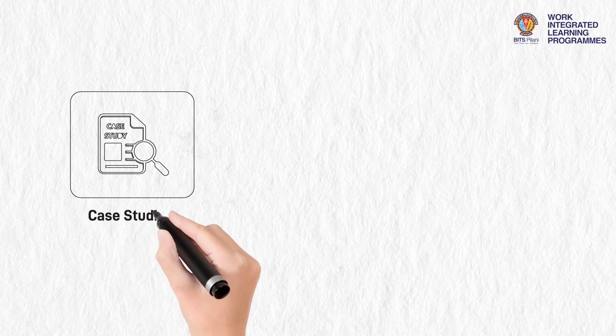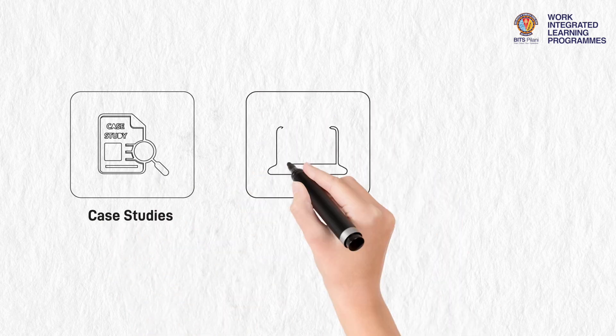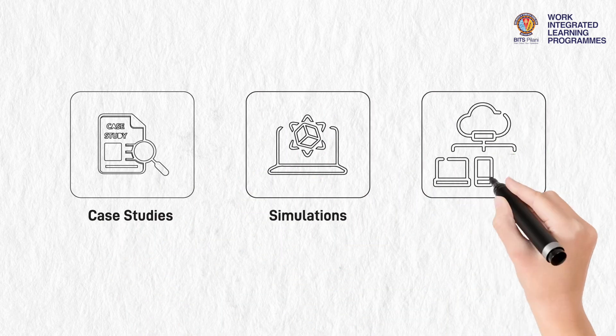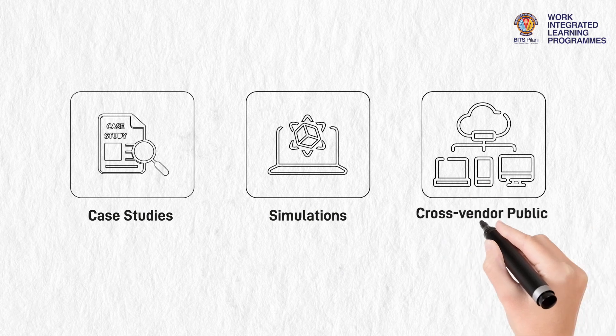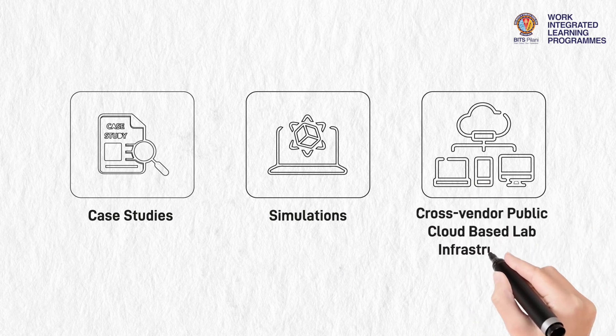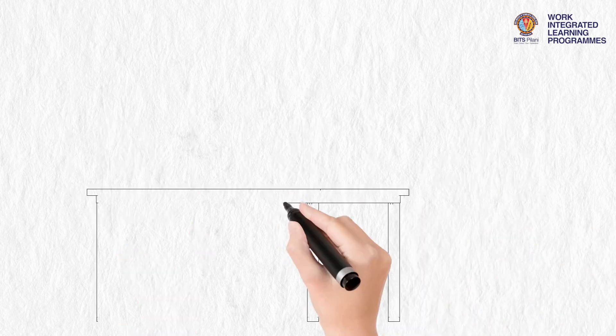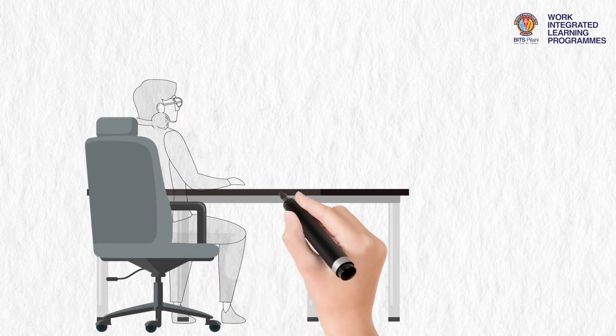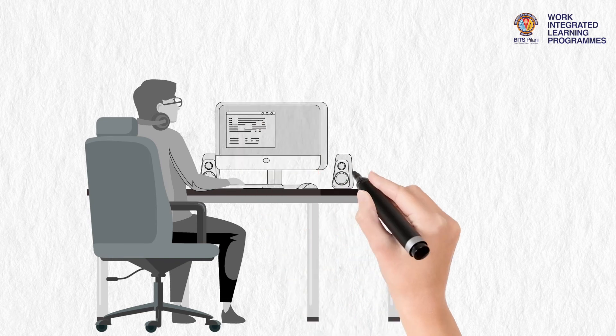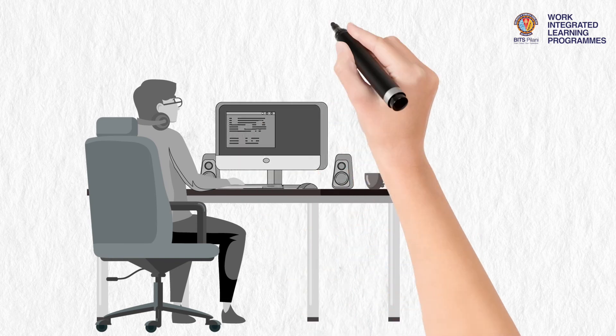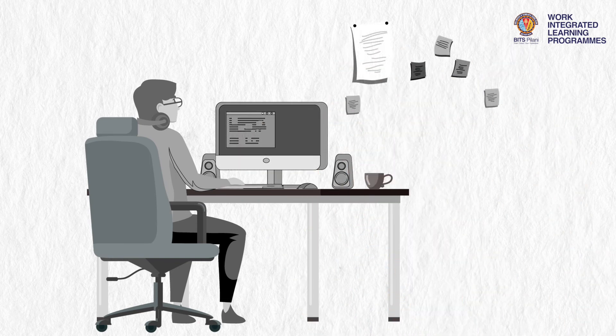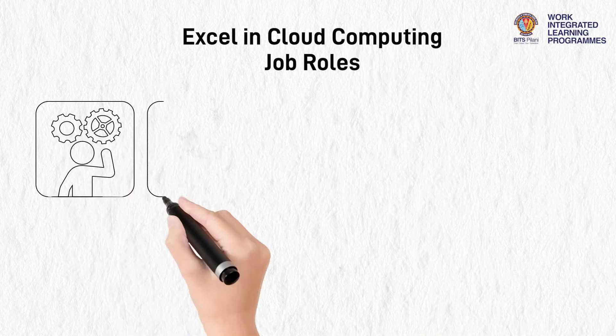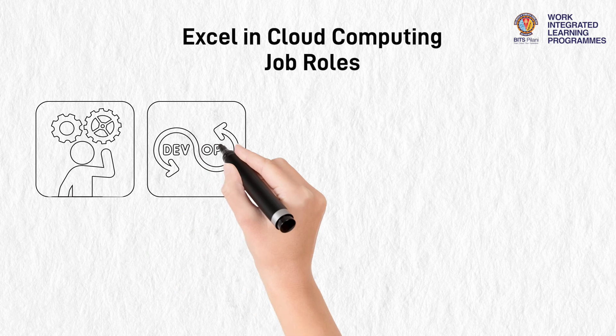Enhance your learning through case studies, simulations, and cross-vendor public cloud-based lab infrastructure. Apply your knowledge to real-world business issues during the final semester dissertation.